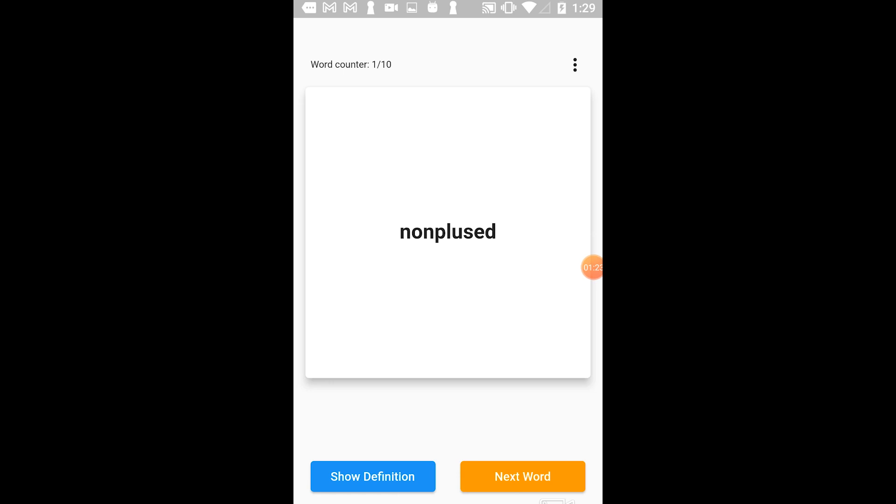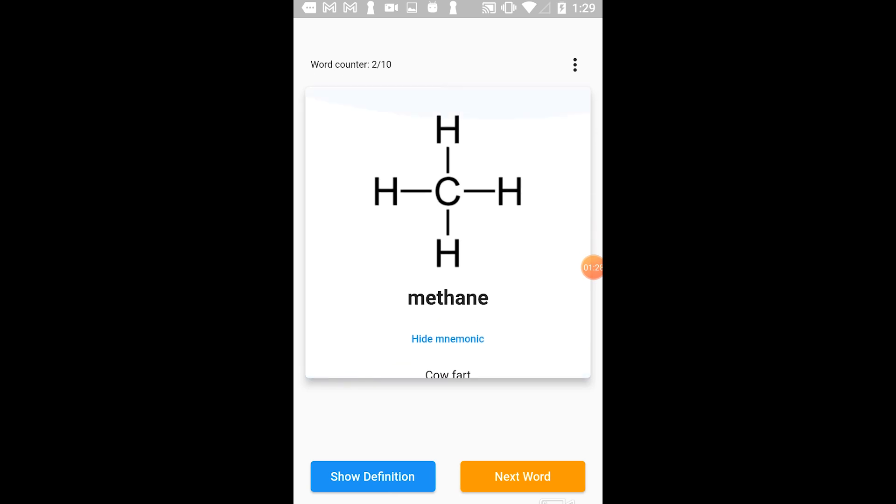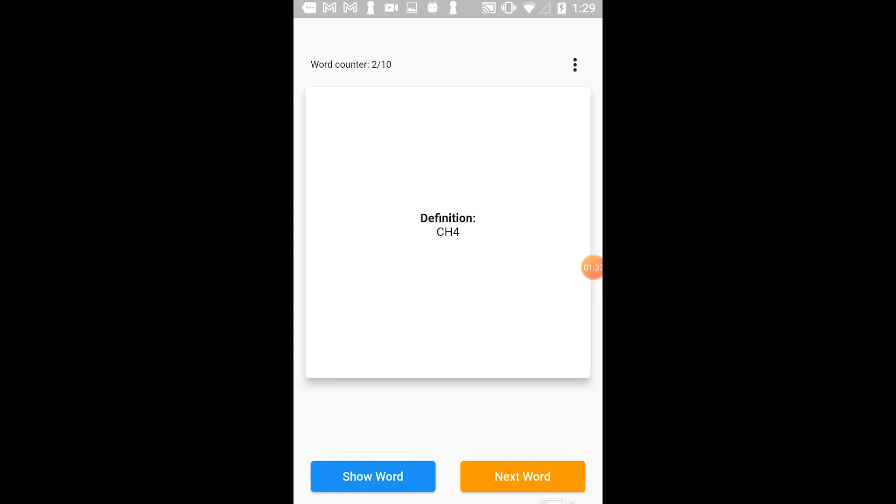If I remember the word, I can simply tap Next Word. If a flashcard has a mnemonic, I can tap Show Mnemonic to give myself a clue. Then if I really don't know, I can tap Show Definition to reveal the back of the card.